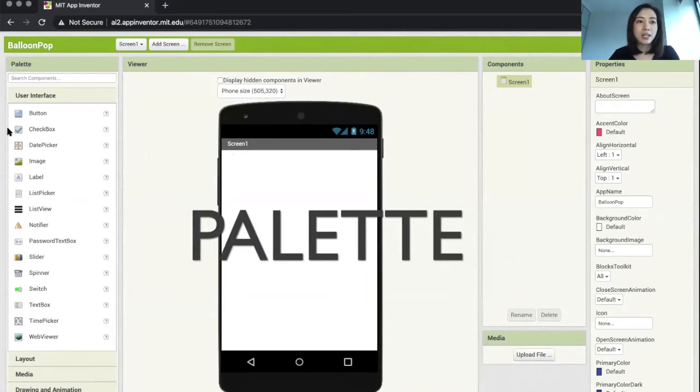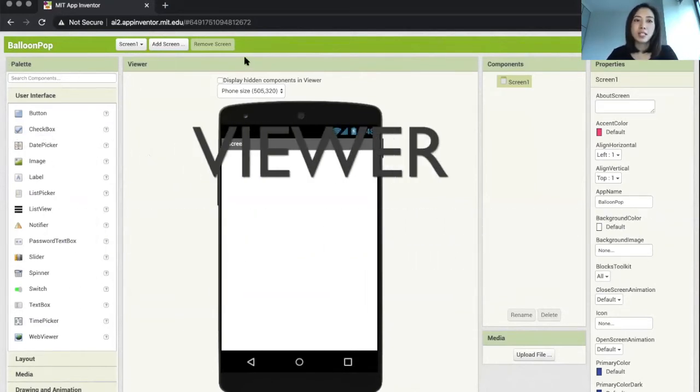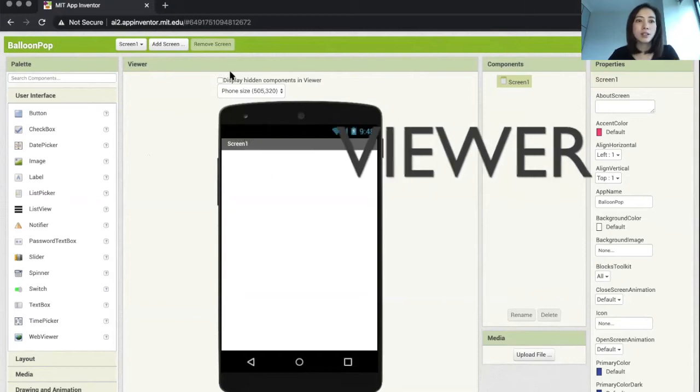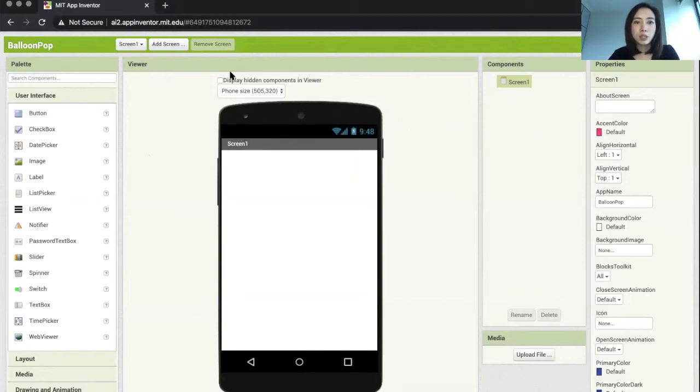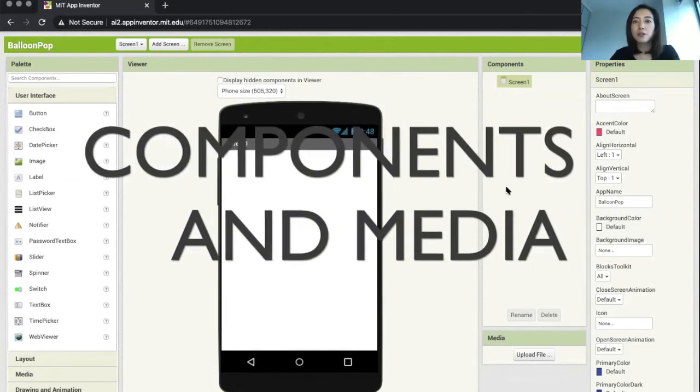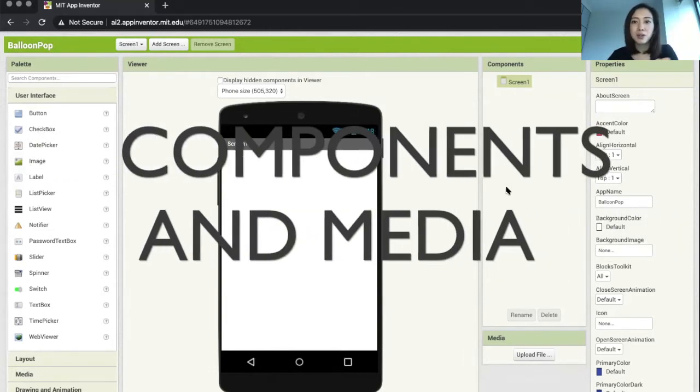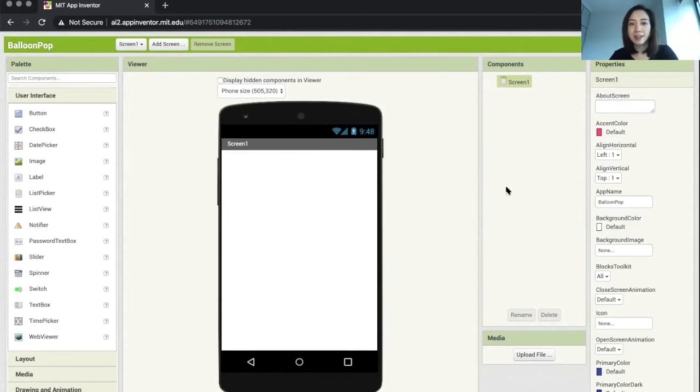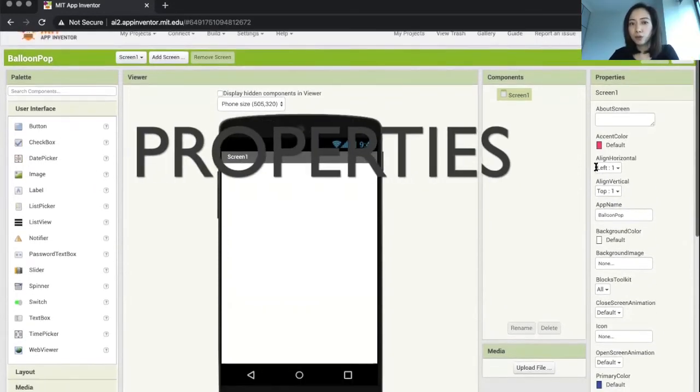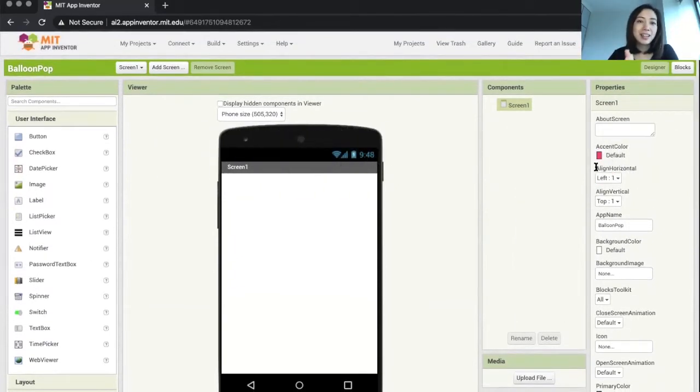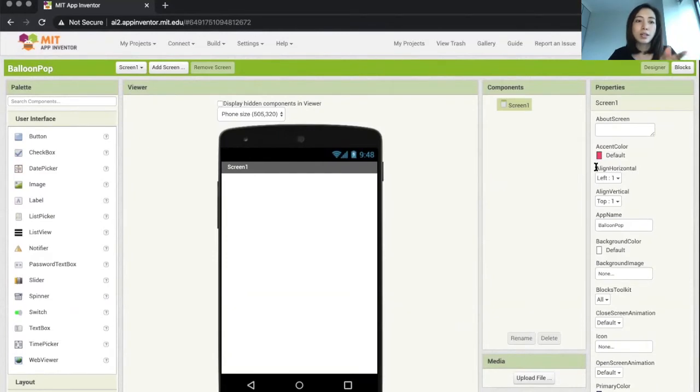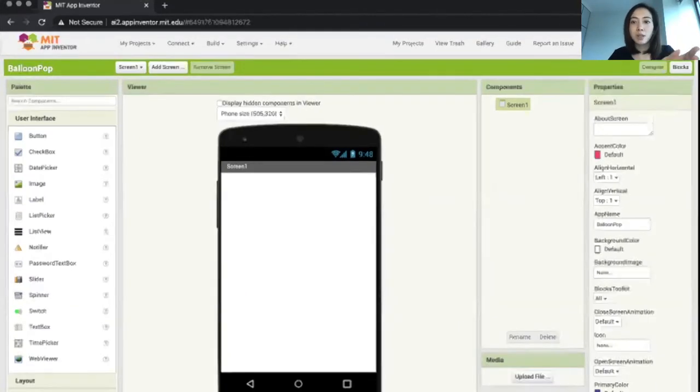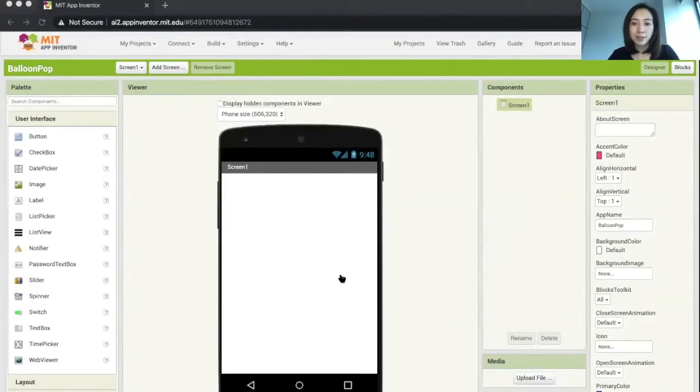The first one is the palette area. The second part is the viewer where you can see the screen and how your app looks like. The third column is your components and media, which is what has been added onto your phone already. The fourth column is properties.